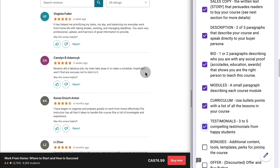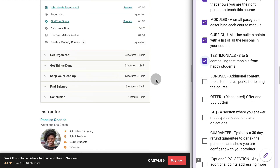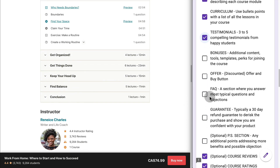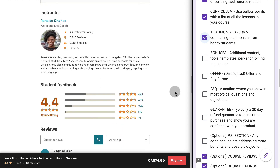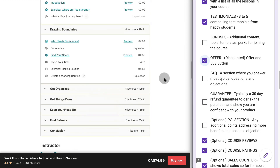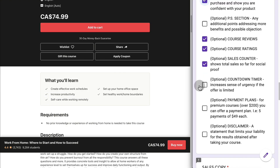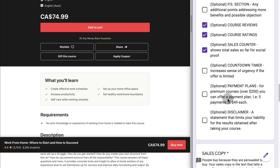Some testimonials could be fake, but they have a whole team dedicated to ensuring testimonials are from real people, which increases trust. It doesn't have bonuses, but a lot of Udemy courses do have bonuses in the last chapter. The offer shows what you get, whether it's discounted or not, and there's a big call-to-action button. They don't have frequently asked questions here, but they do have a 30-day money-back guarantee. They don't have a PS section, a countdown timer, payment plans, or a disclaimer.